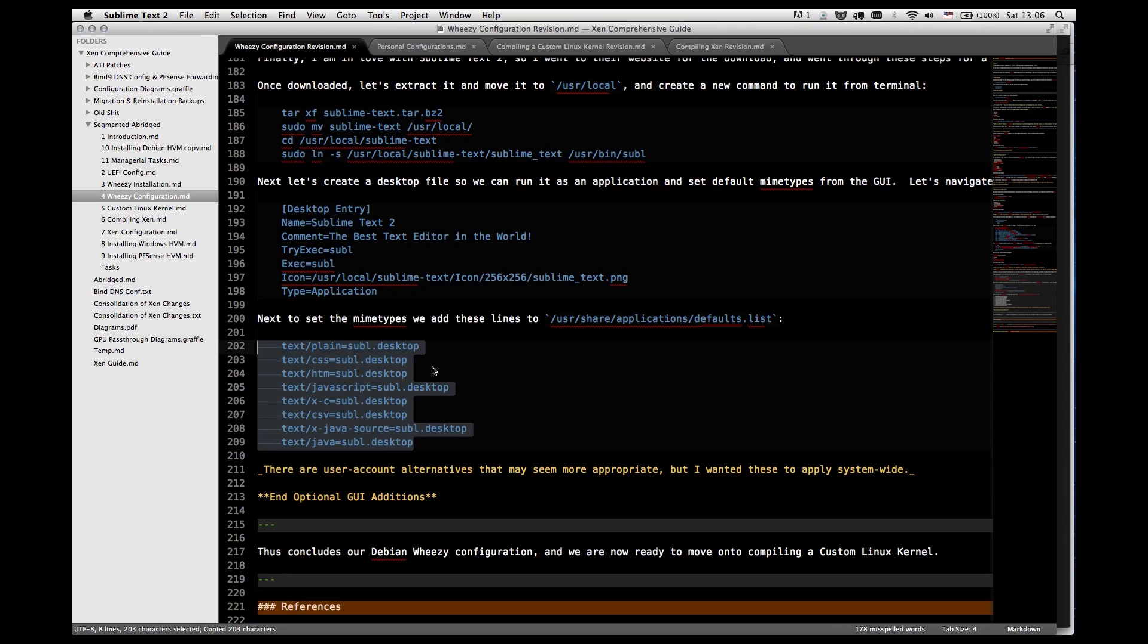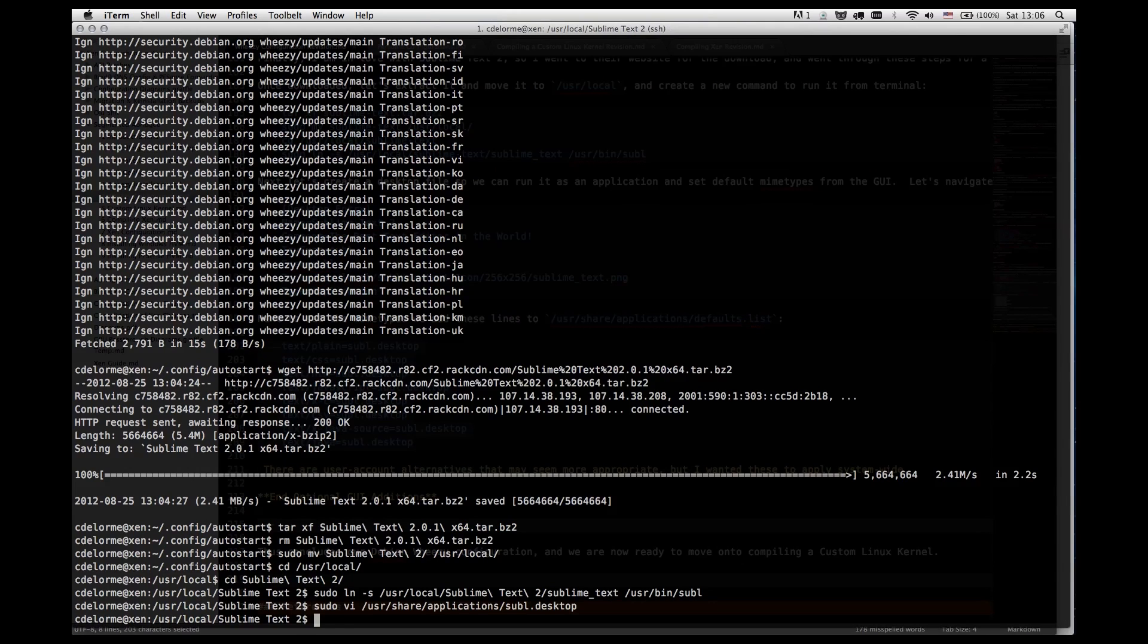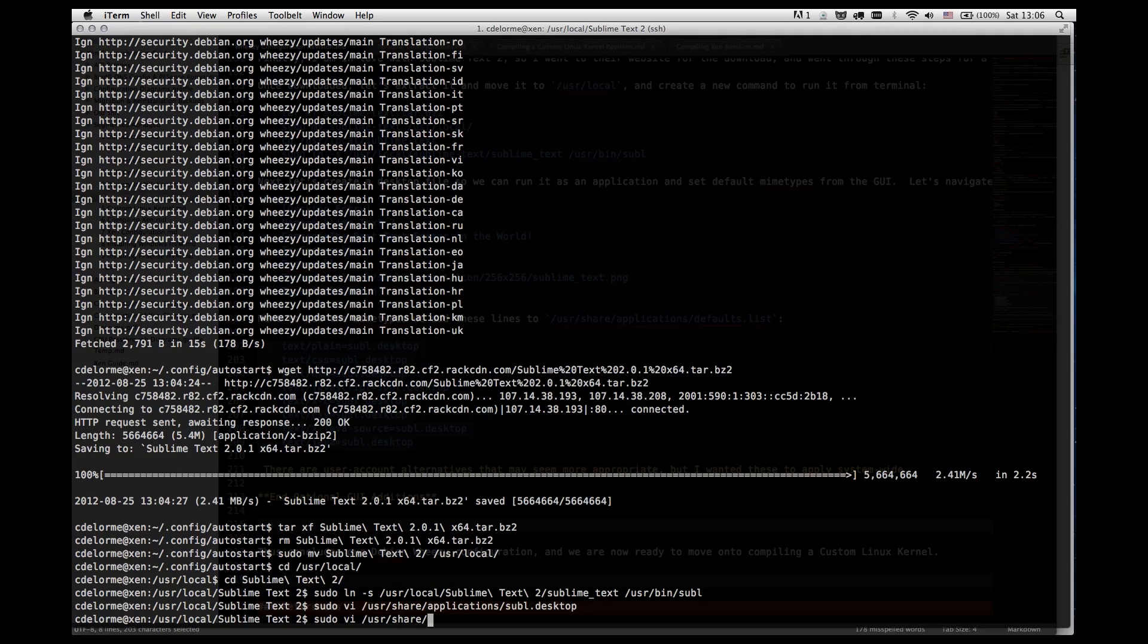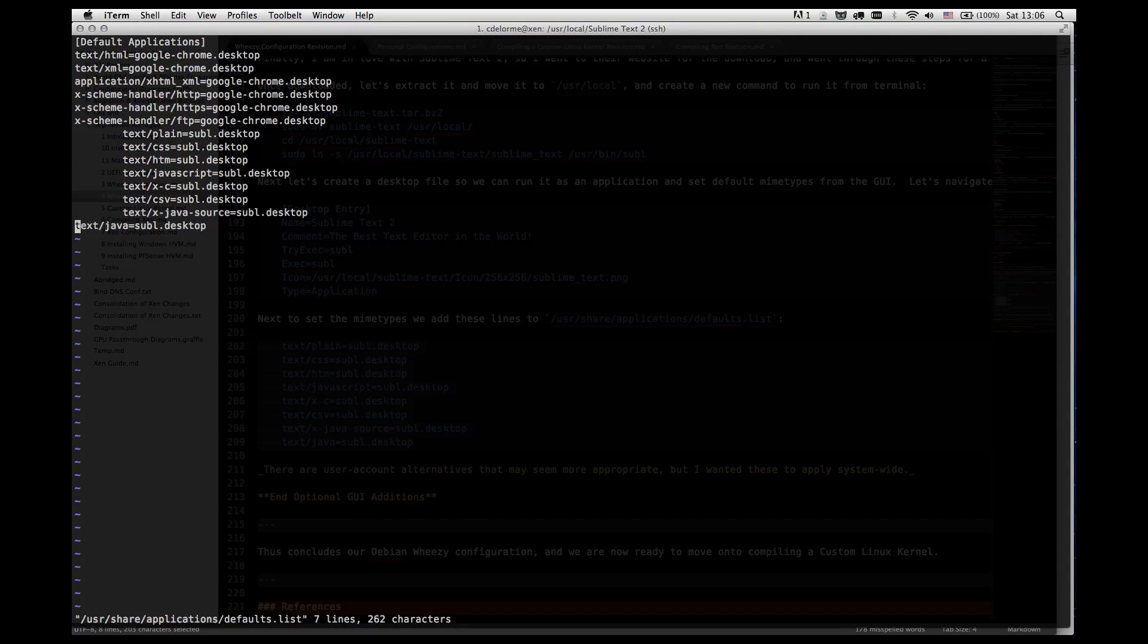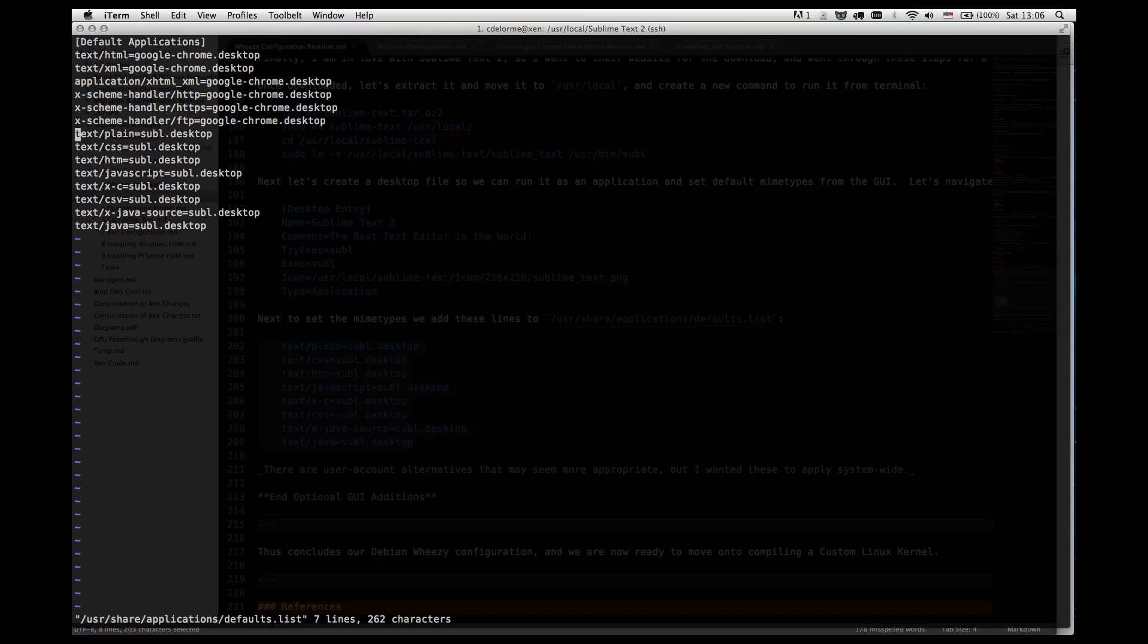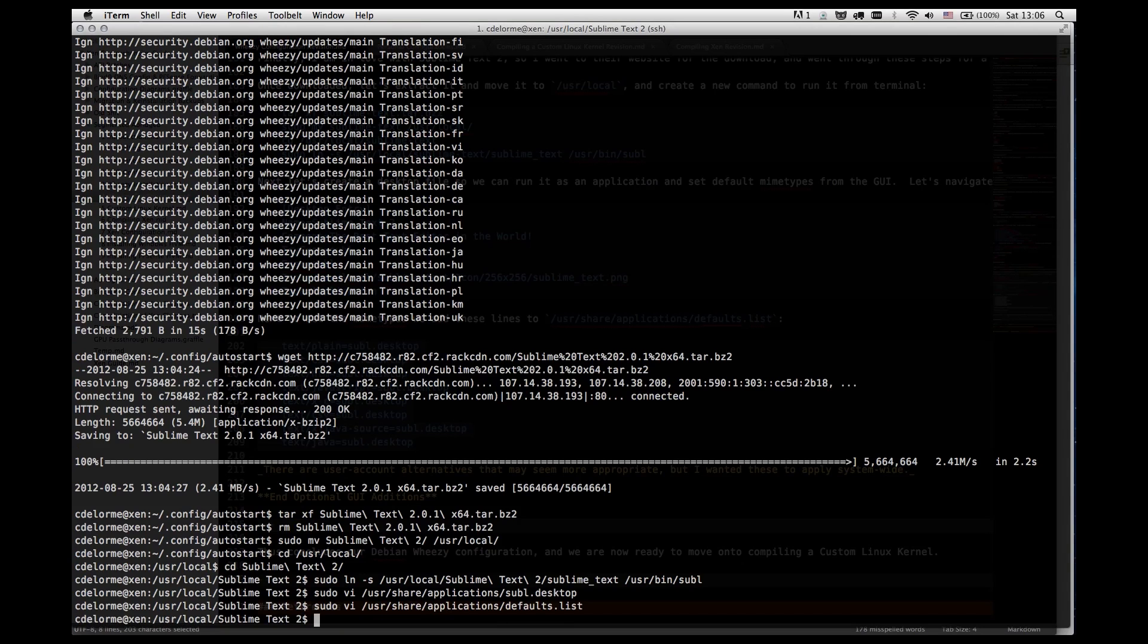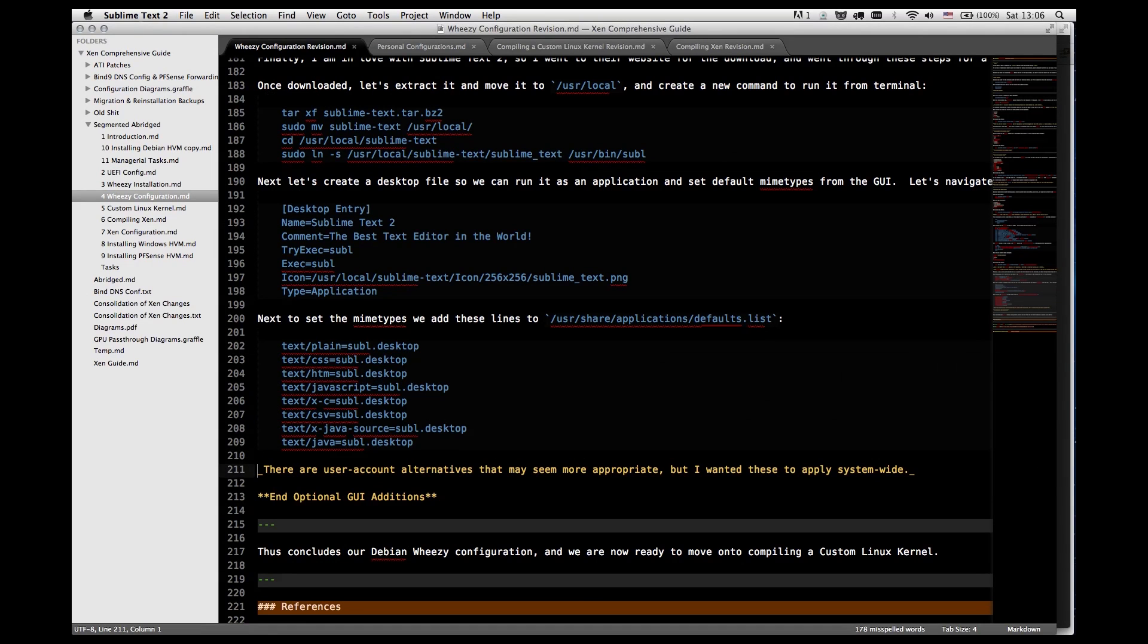This right here is what we're going to add to our defaults dot list. And it's a mime types modifier, which will allow us to automatically redirect any attempts to open certain text files with sublime text, which is what I want. So now there are alternative ways to go about doing this that aren't specific to the entire system but user specific. But because I would just want these to apply globally, I don't care. So you're welcome to look those up if you want.